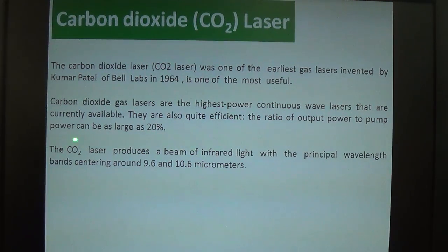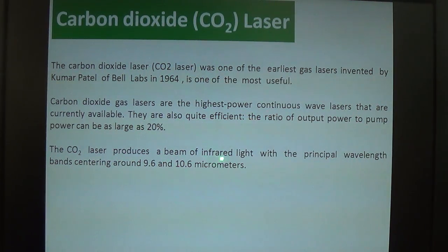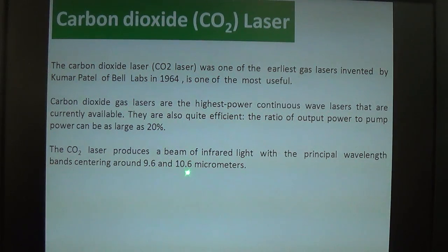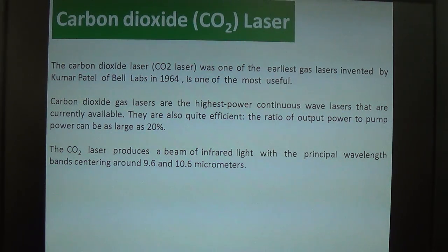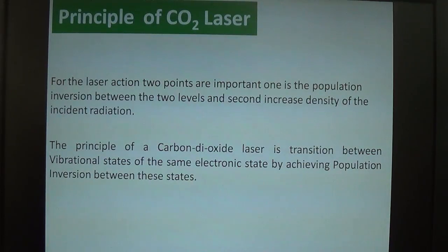The ratio of output power to pump power can be as large as 20%. The CO2 laser produces a beam of infrared light with principal wavelength bands centered around 9.6 micrometers and 10.6 micrometers. These are the two wavelengths emitted from the CO2 gas laser, both in the infrared region.